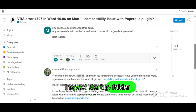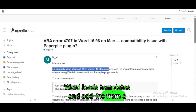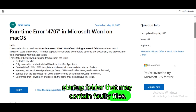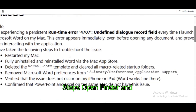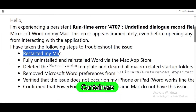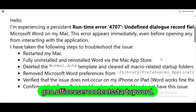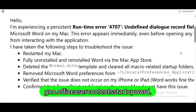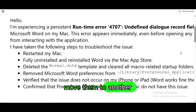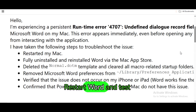Inspect the startup folder for add-ins. Word loads templates and add-ins from a startup folder that may contain faulty files. Open Finder and go to Library > Group Containers > [UBF8T346G9.Office] > User Content > Startup > Word. If any files exist here, move them to another folder temporarily. Restart Word and test again.